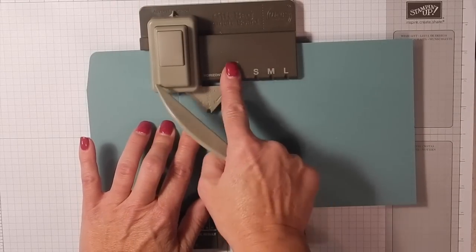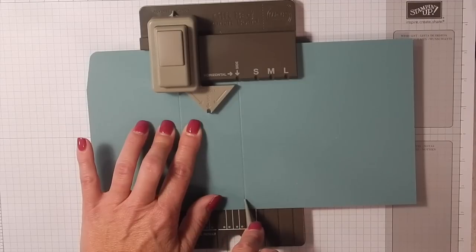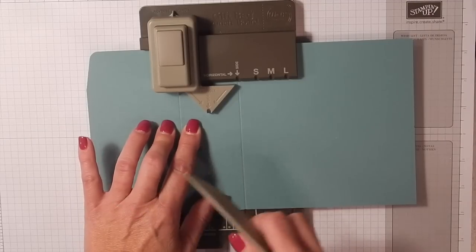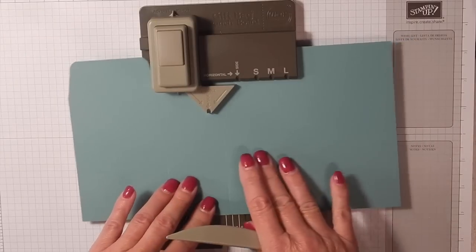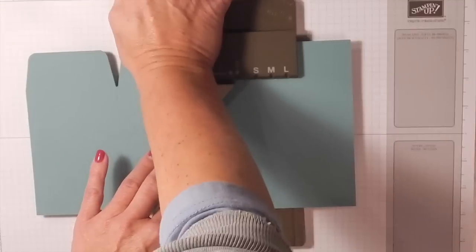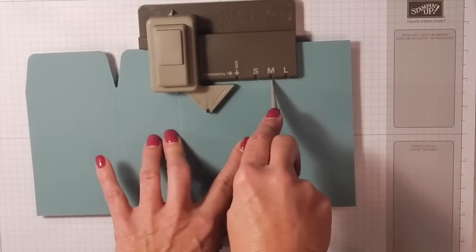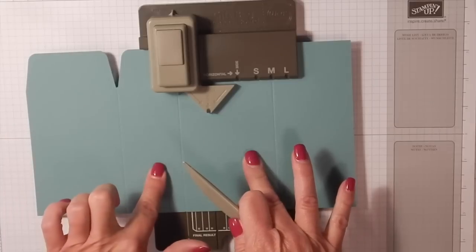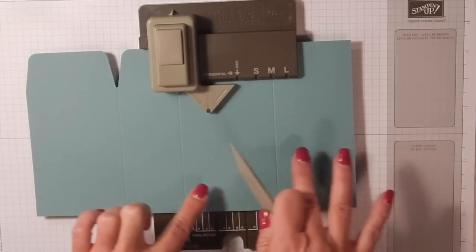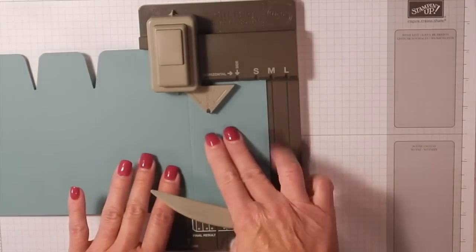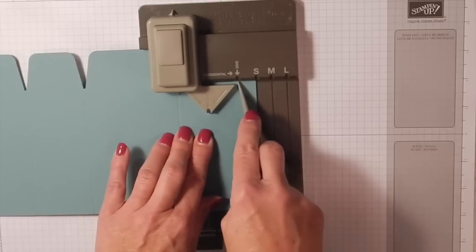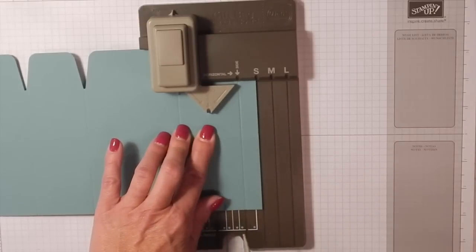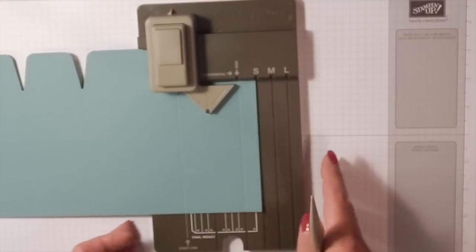Now we're going to make the side of our box, so we're going to make a score line in the side channel. This box does not collapse down, so we're not going to use this part. Move your score line to the start arrow and punch. This is the front, this is the back, and this is a side. We've got a front, a back, a side, and we need one more side.